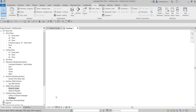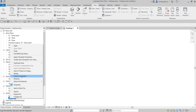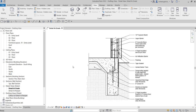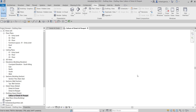Since we already created our drafting view, let me delete this one. I'm going to open the callout of the detail at the parapet. Now, instead of creating detail views here in Revit, if you already have a CAD file with drawing details, you can use those CAD files instead of recreating the details in Revit.